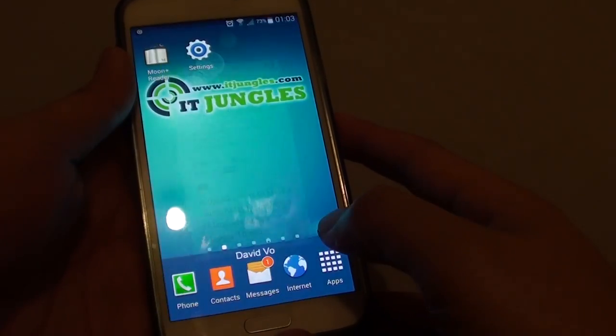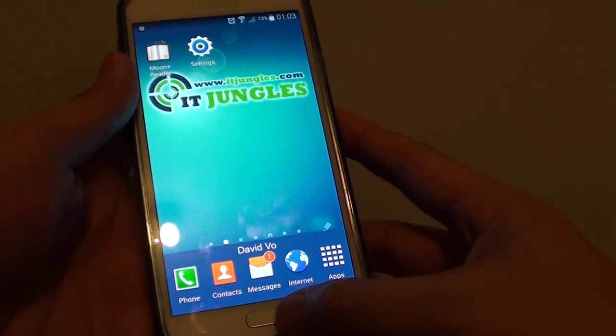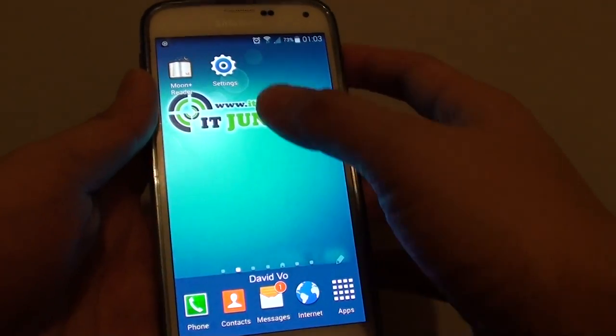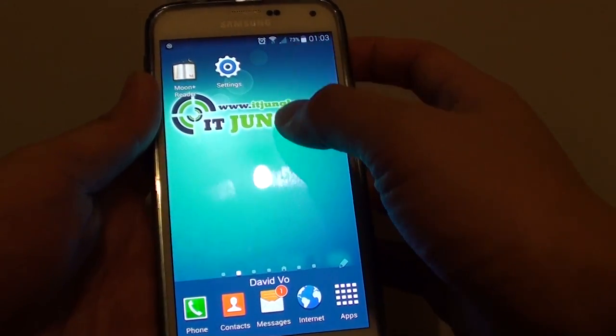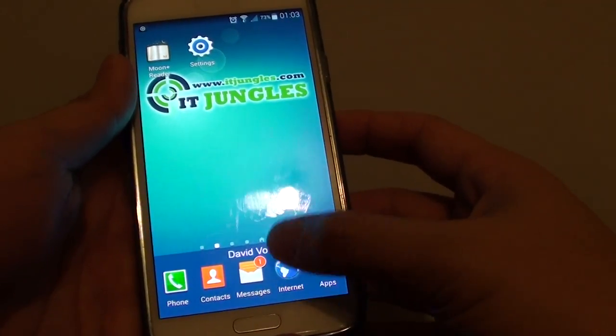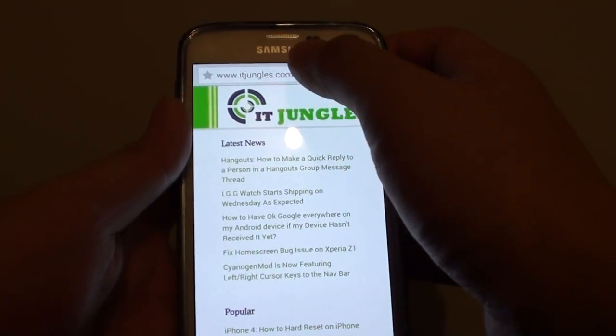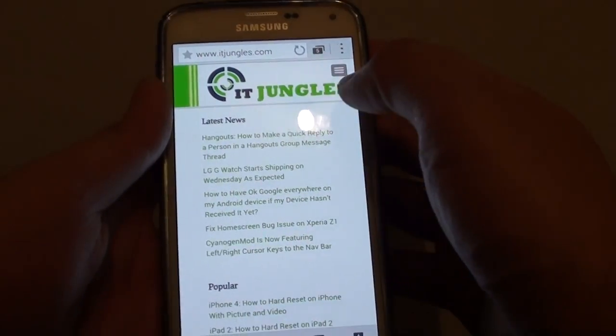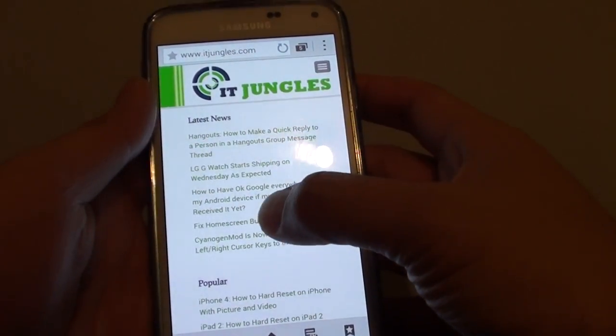To do so, let's go back to the home screen by pressing the home key, then start up the internet app and go to the website where you want to save the page.